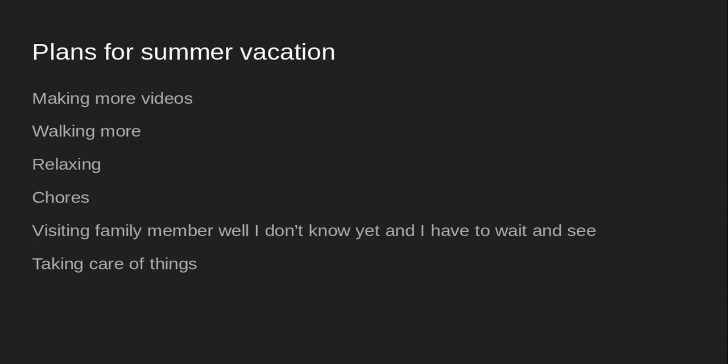Yeah, I had plans for summer vacation, so I'm currently on it. Plans for summer vacation: making more videos, walking more, relaxing, chores. Visiting family member? Well I don't know yet and I have to wait and see first. Take care of updates.